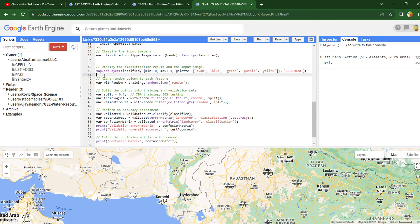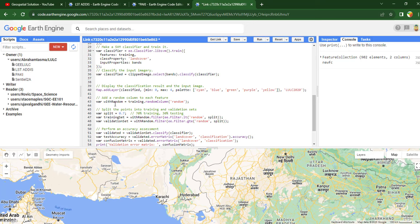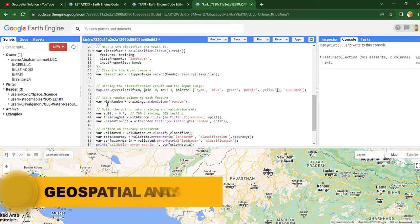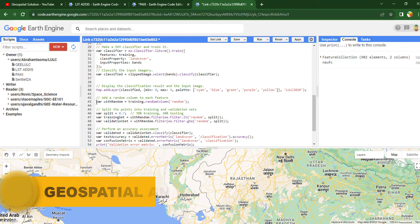Once you have finished your image classification, you have to use the accuracy assessment code in Google Earth Engine. This part will include the total accuracy assessment. First, we need to use a random column technique to split the total training points into training and validation datasets. This code will add a random column to all of the features.